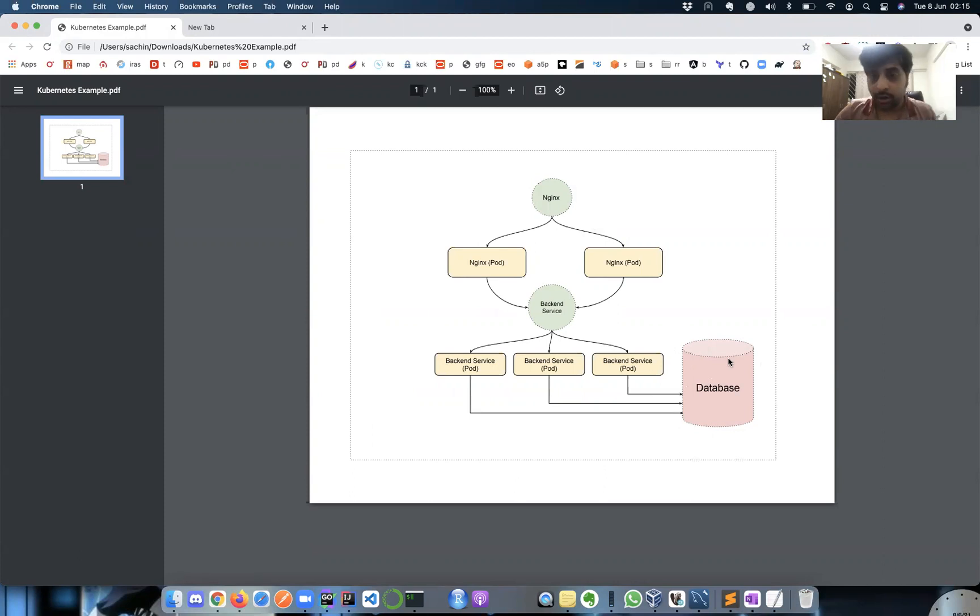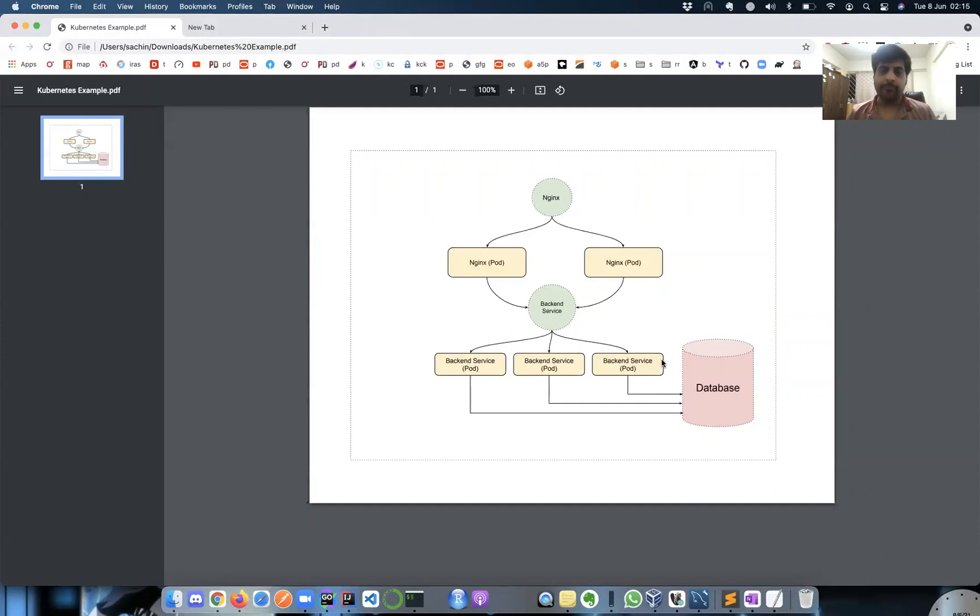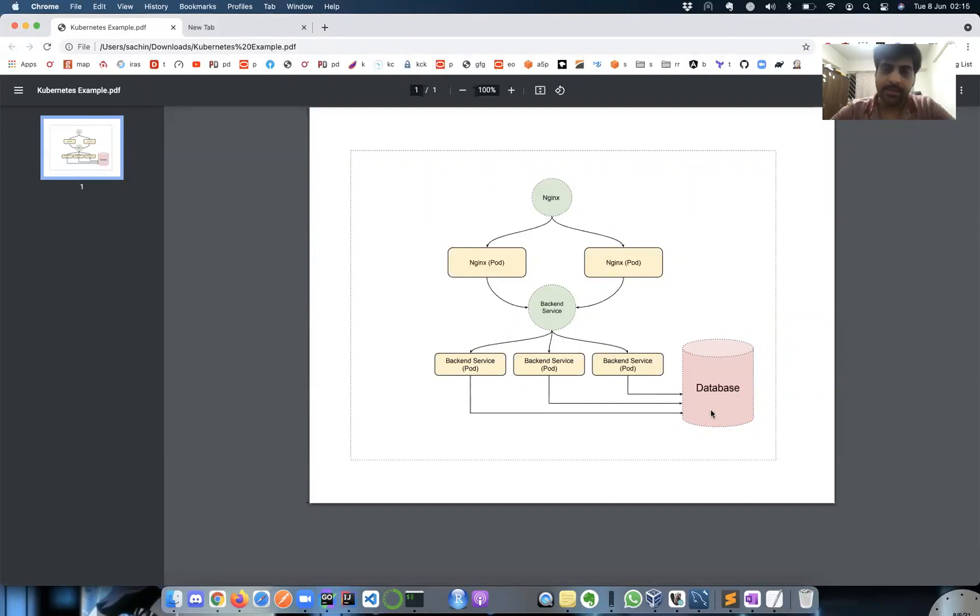I'll be running three instances of my backend service which connects to the database and has some sample endpoints for basic CRUD operations.